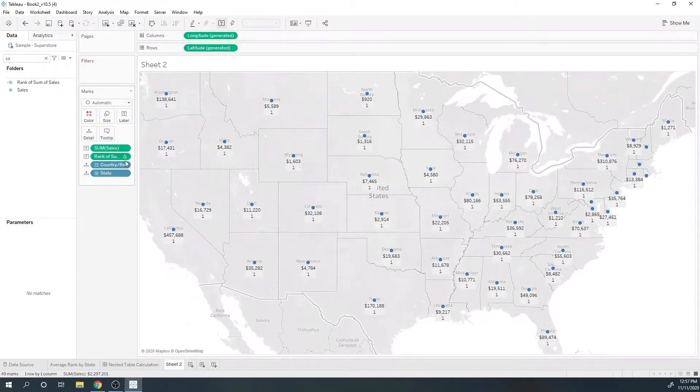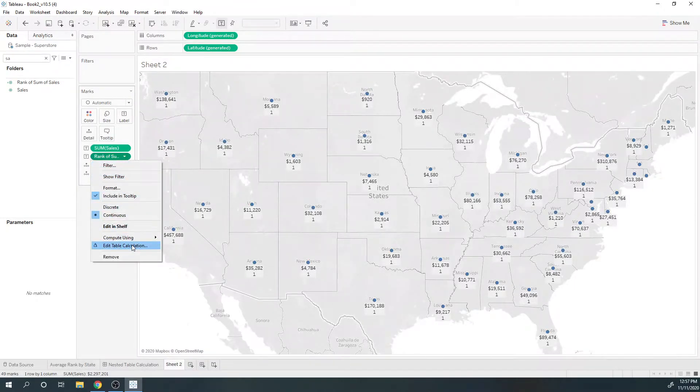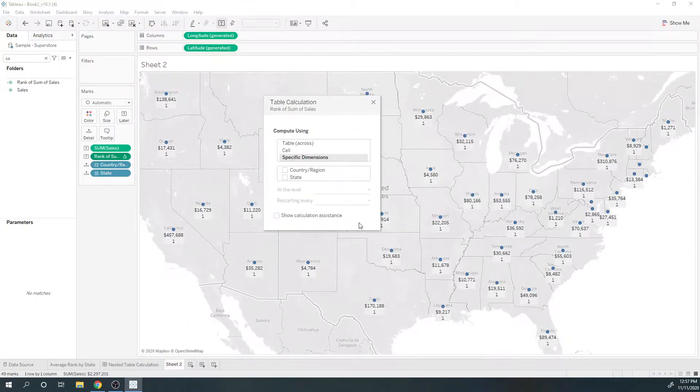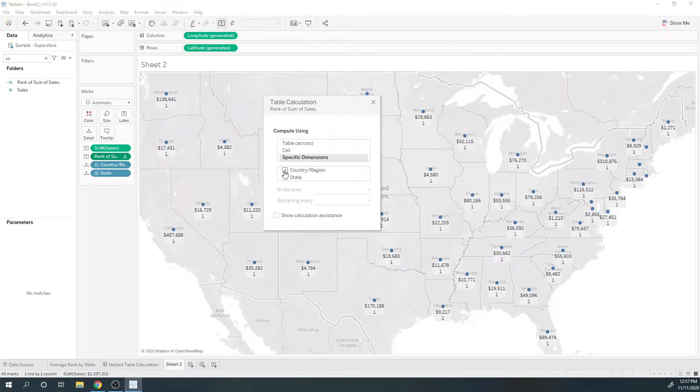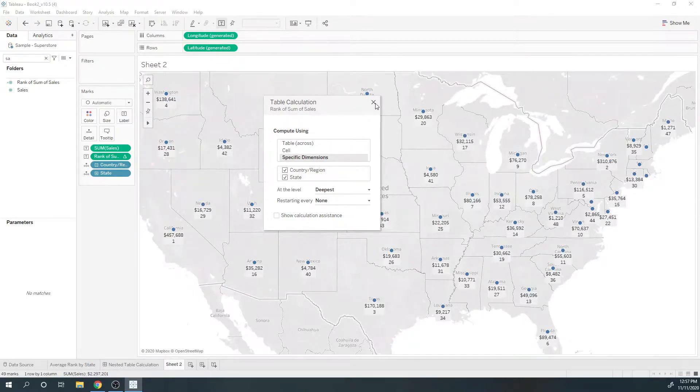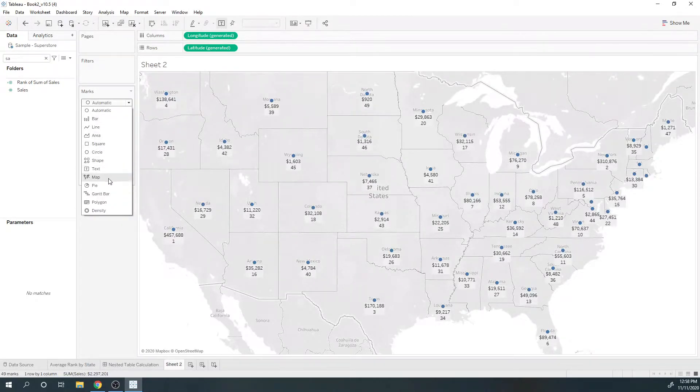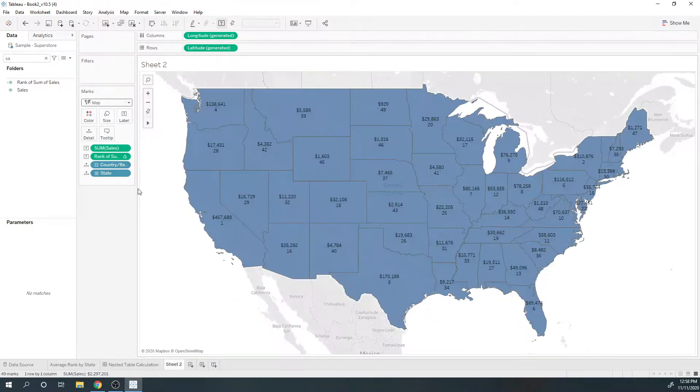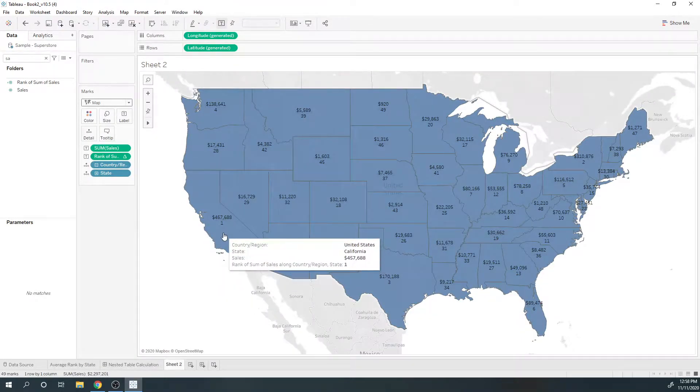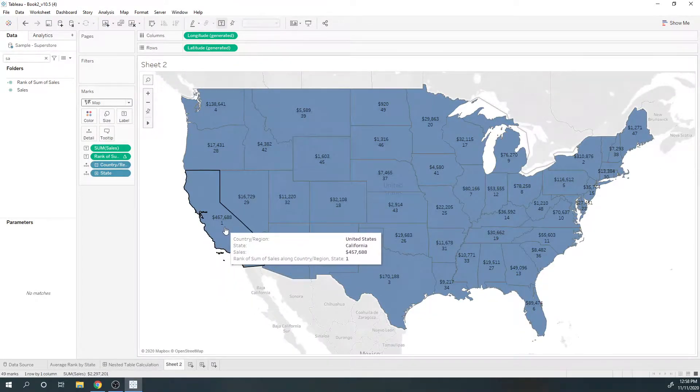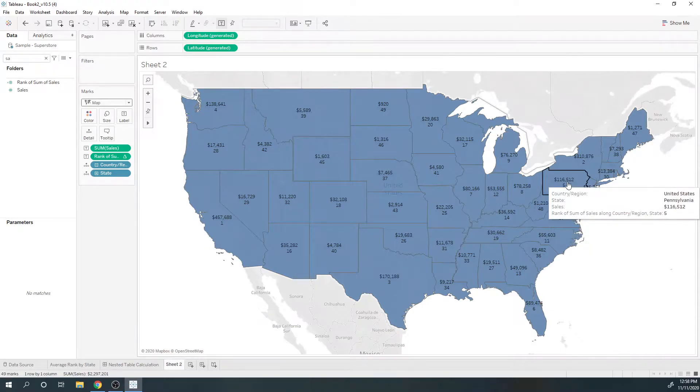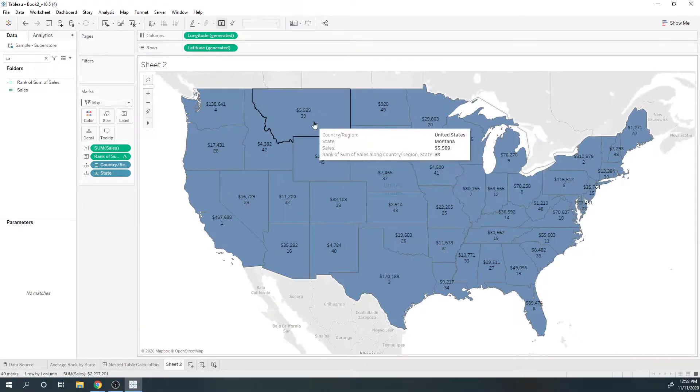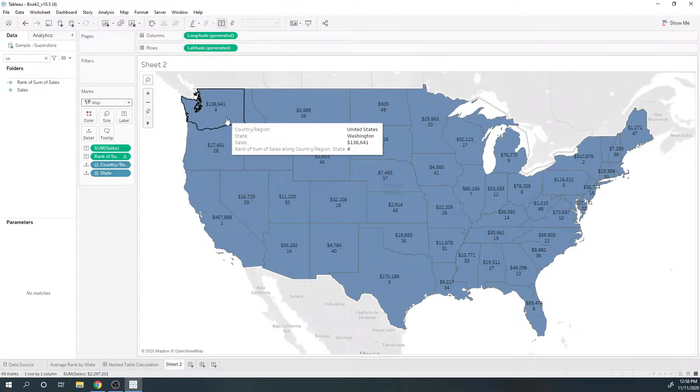That's going to give me ones for every state. I need to set the partitioning correctly. I want the rank by state. Now you can see California is ranked number one, Pennsylvania rank 5, Washington rank 4, and so on.